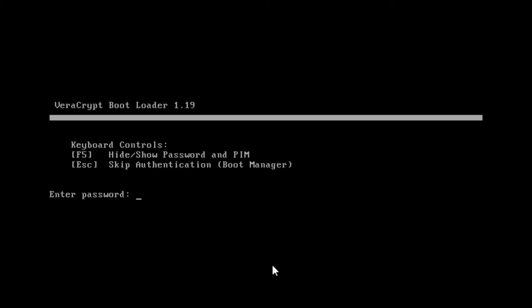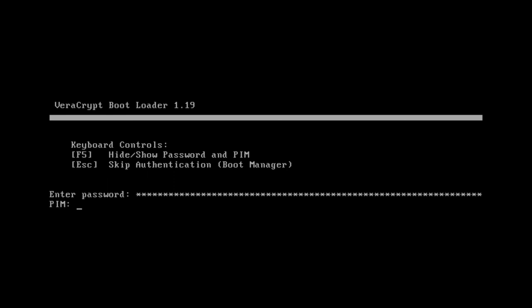The computer will now shut down and restart. If all goes according to plan, you will then see the VeriCrypt bootloader screen. You will be asked for the password you entered — type it in now and press Enter. It may also ask you for a PIM. The options we are using in this tutorial do not include PIM, so ignore this and press Enter.